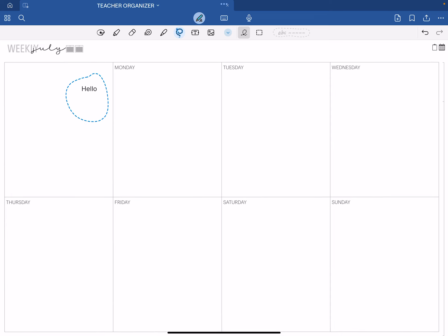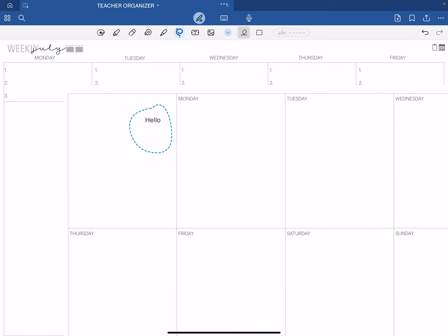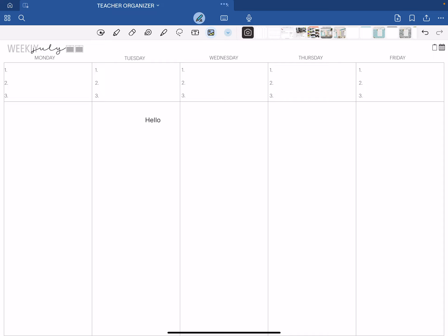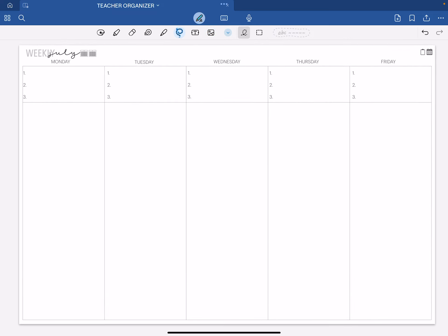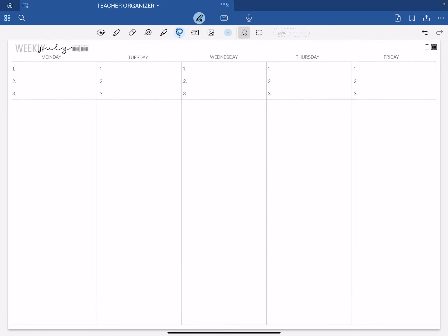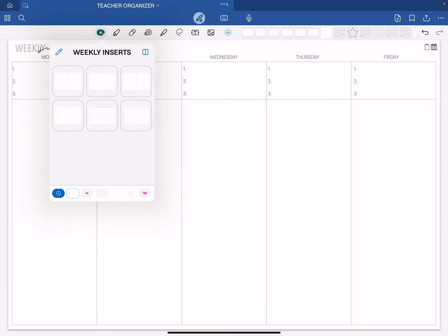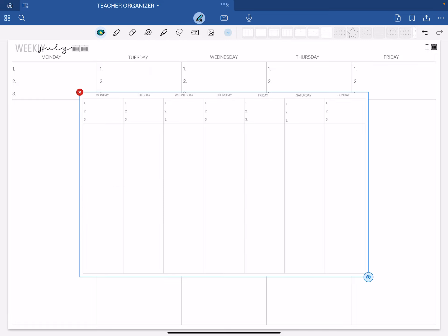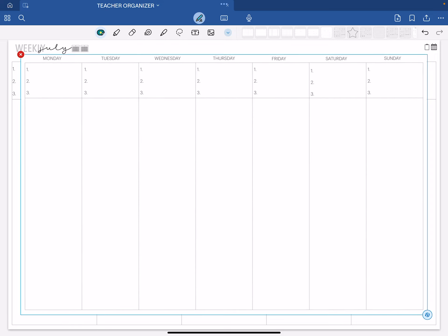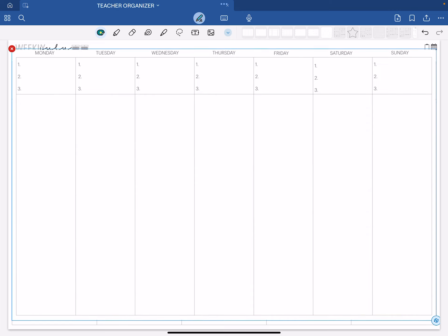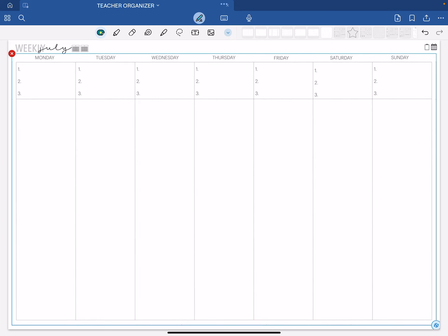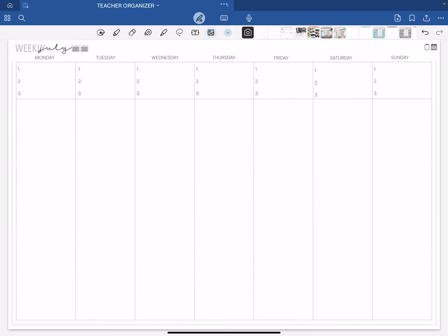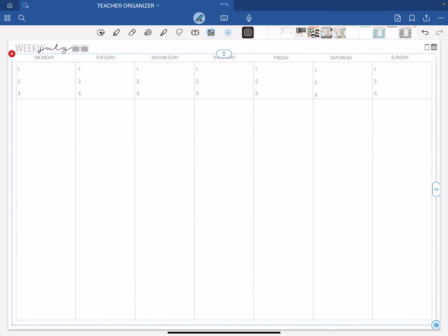I'm going to delete this one and show you all the other ones quickly. I hope this is a good option for everybody. That's the first one and here's the exact same one except it includes Saturday and Sunday. You're going to carefully put that in place. It fits perfectly.